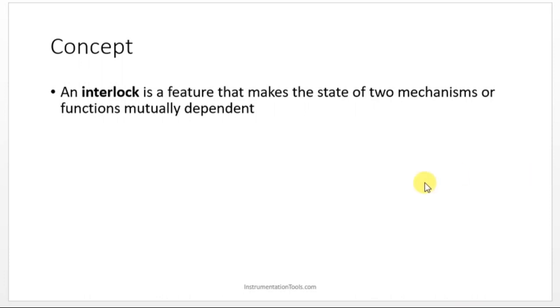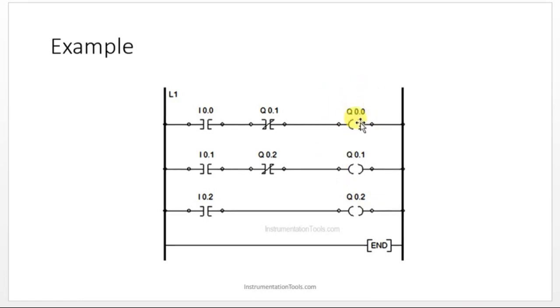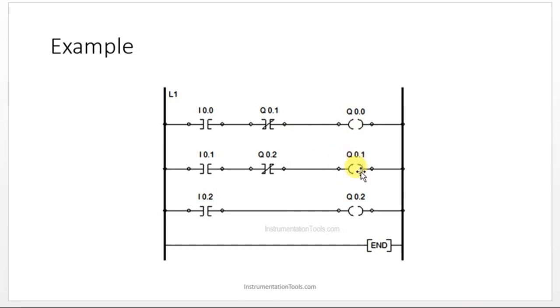Let us see one example here. You have three inputs and three outputs. If this particular output Q0.0 should be in on condition, this particular output should be in off condition.